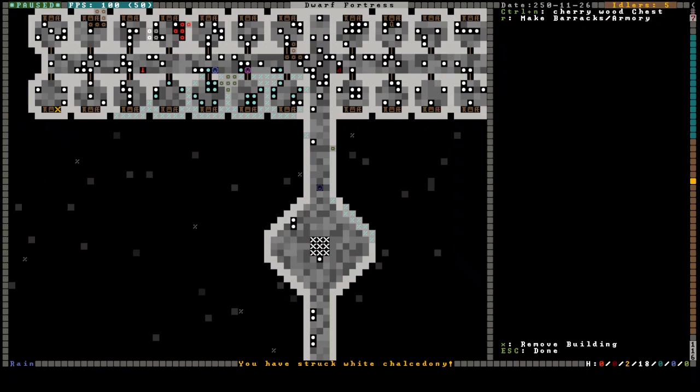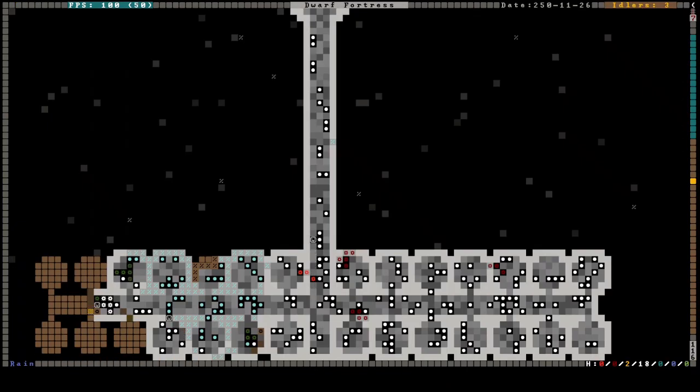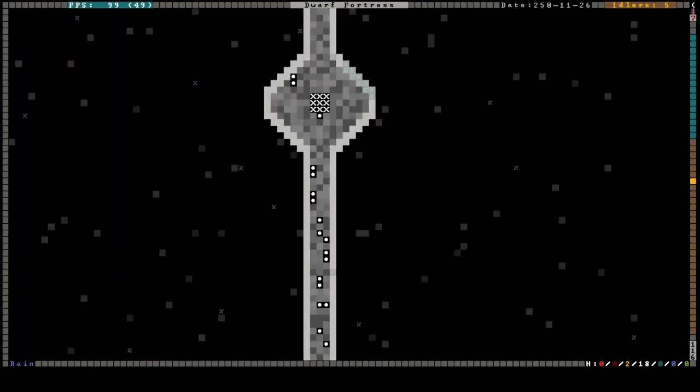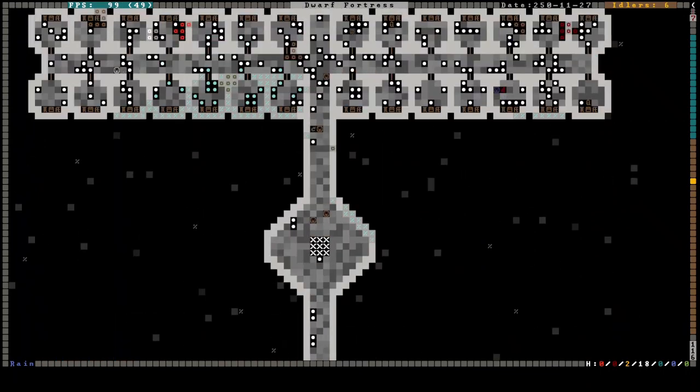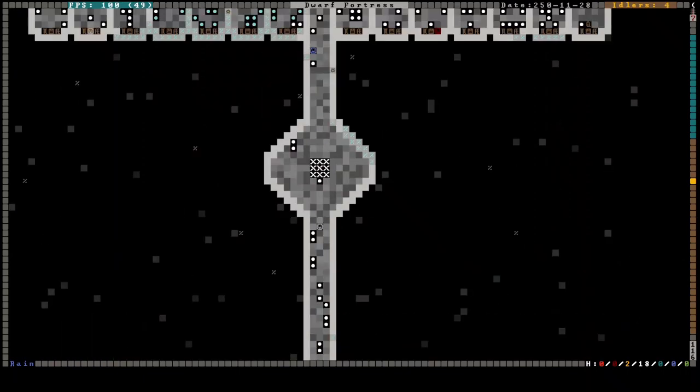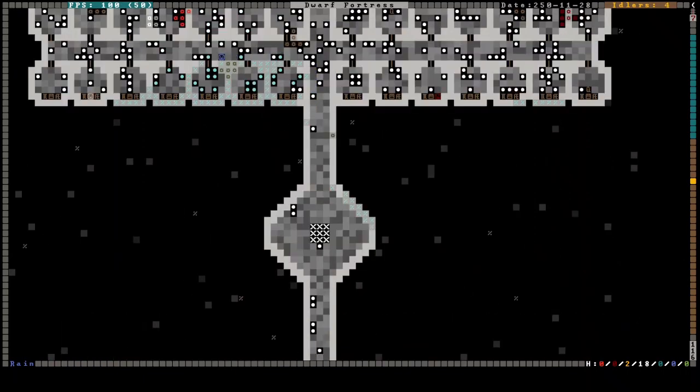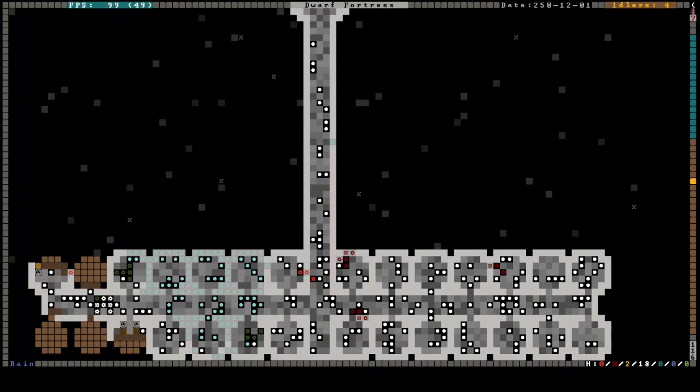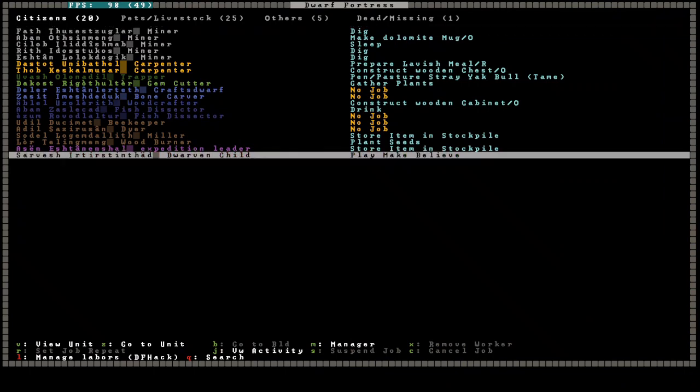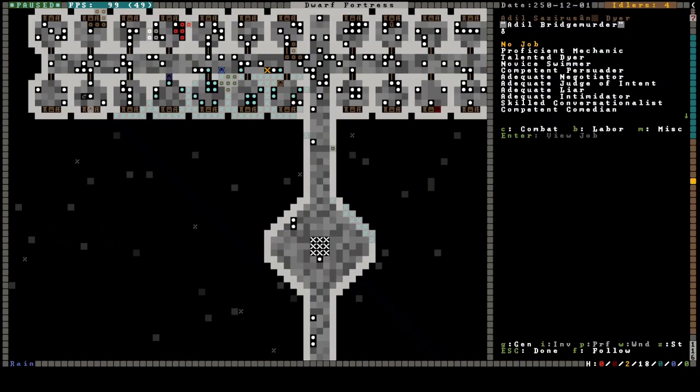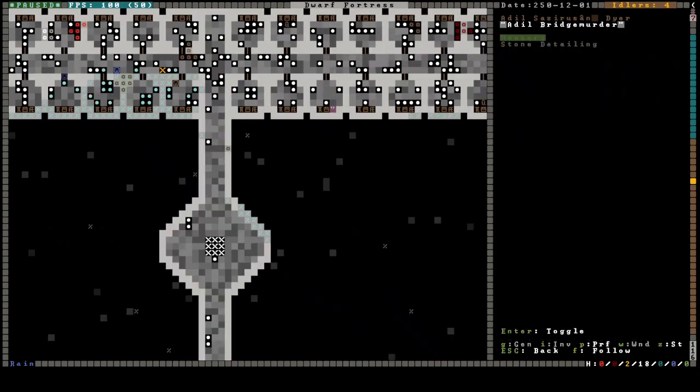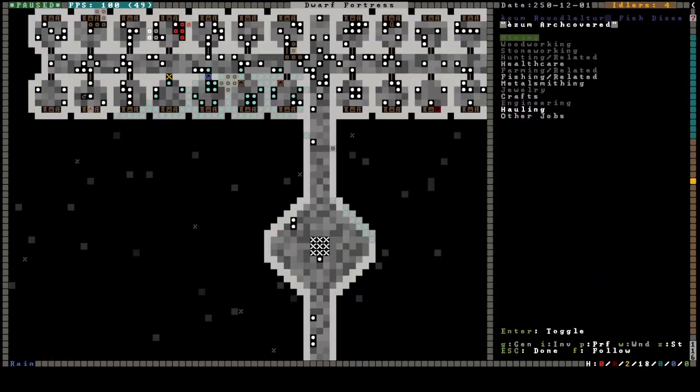These have all been designated, right? Yes, fantastic. What do we have in the way of beds? Not enough. What do you mean no job? Oh, you're a dyer, huh? No, you're not. You're a stone detailer now. And so is this fish dissector. And so is this fish dissector. Nope, and so is this beekeeper.